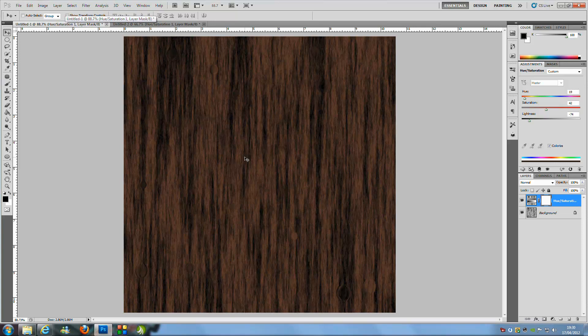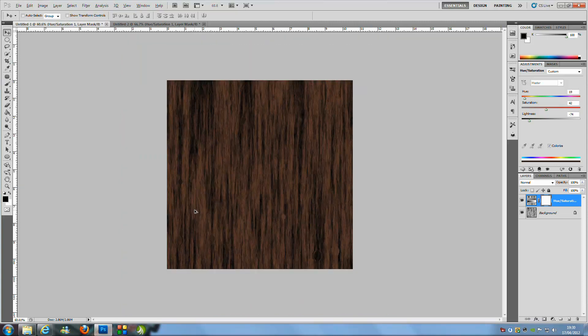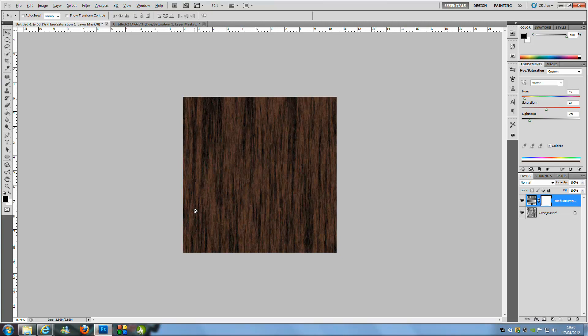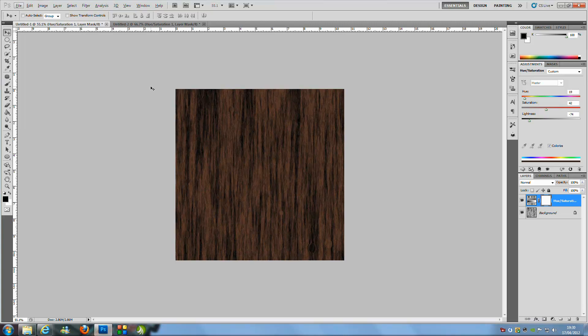As you can see on this one it looks a lot better because the knots are varied in size — and that's basically it on how to create this sort of wood finish. Please have fun with it, use it on whatever you need, and please comment, rate, and subscribe. I'll see you next time!